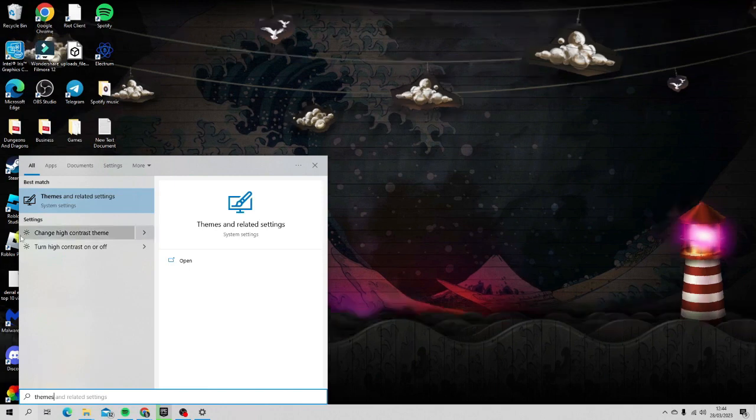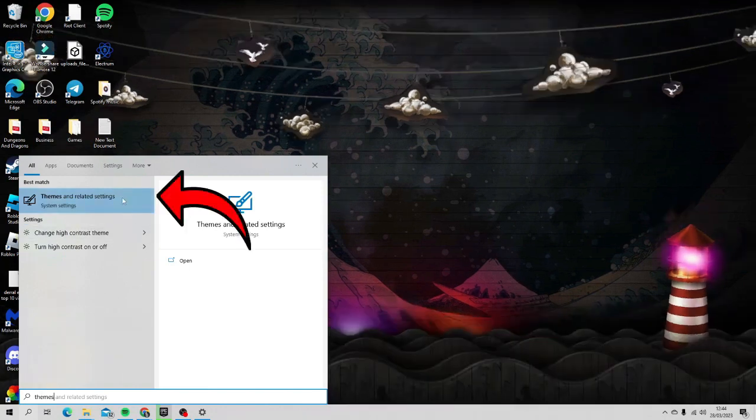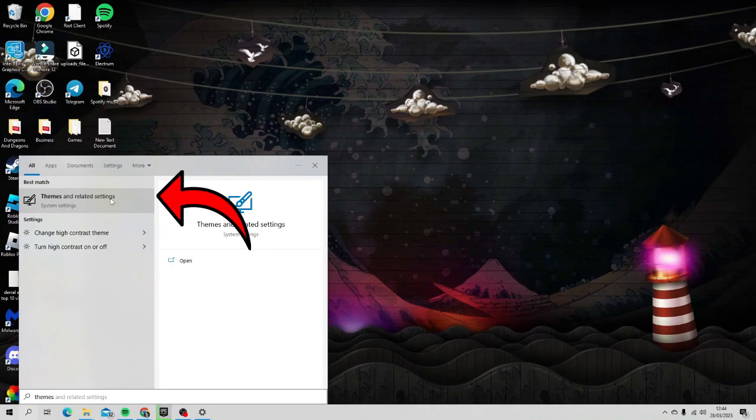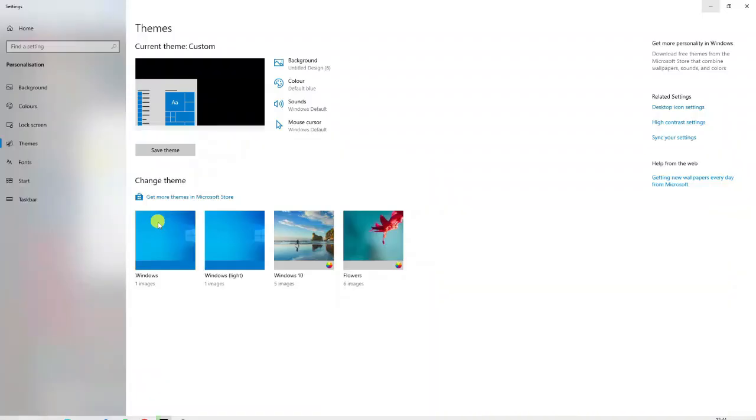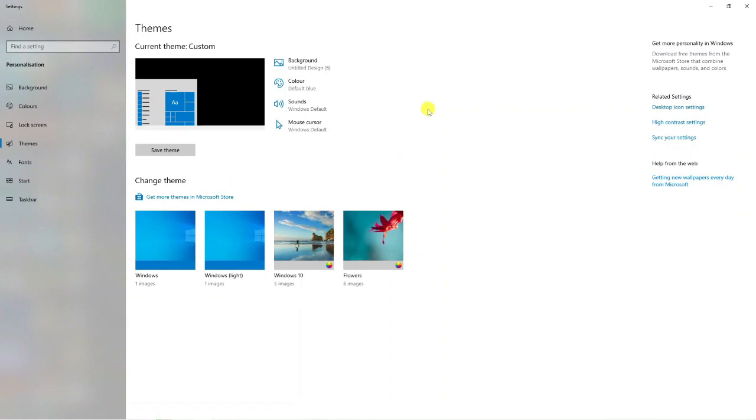Next, what you're going to want to do is click the best match which should say something like themes and related settings. Go ahead and give that a click to open up your themes. That's going to take you across to a page that looks like this.